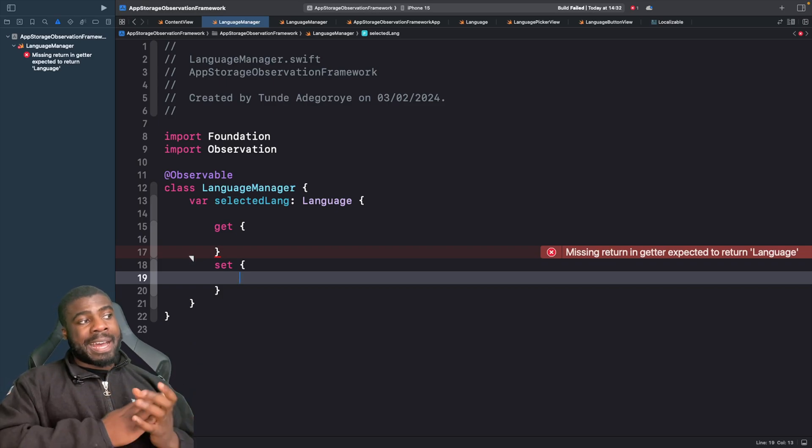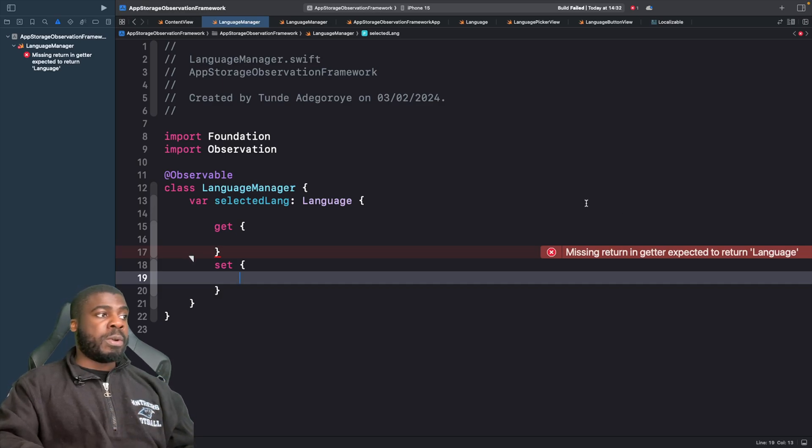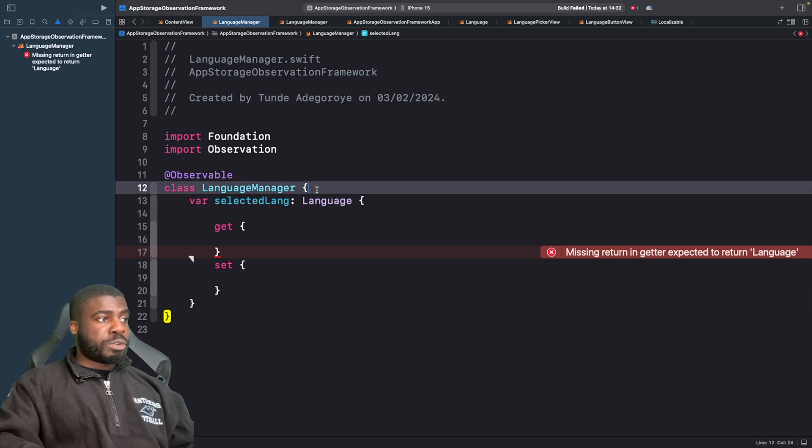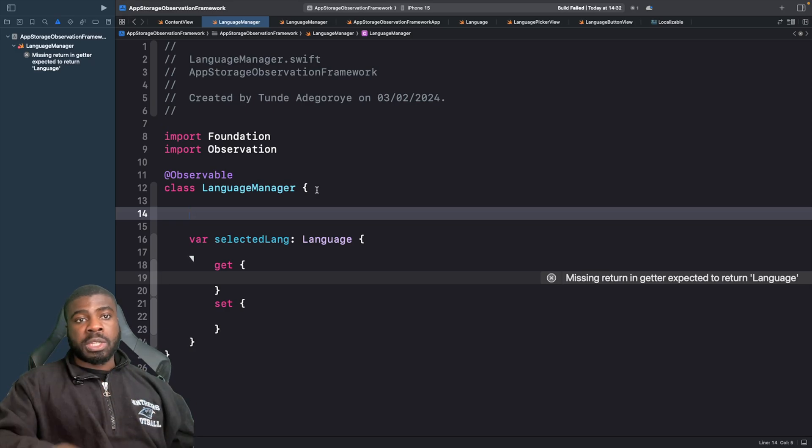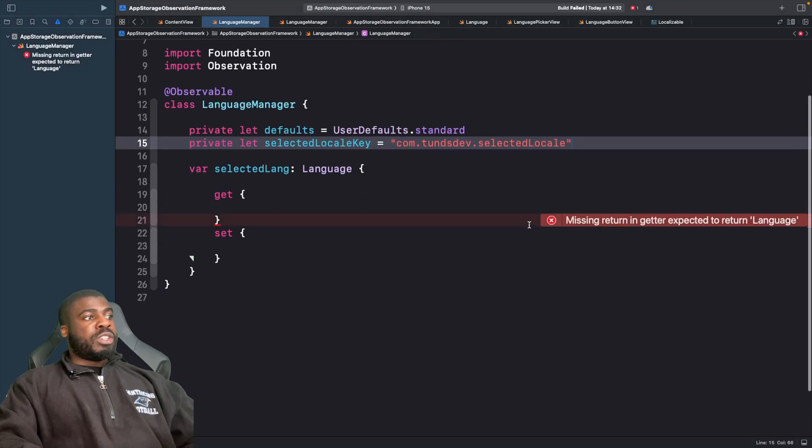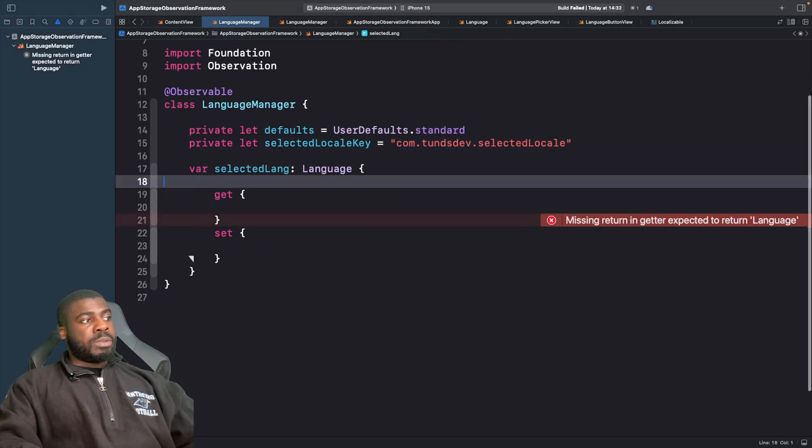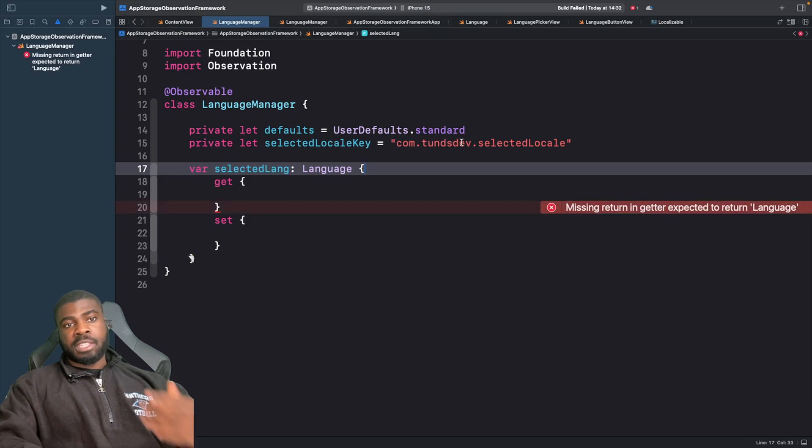The first thing we need to do is actually access UserDefaults to store this within there. I'm going to create some keys within this class so we can easily work with UserDefaults. A good habit I like to do is use the bundle identifier as a unique identifier for what we're going to store in UserDefaults.